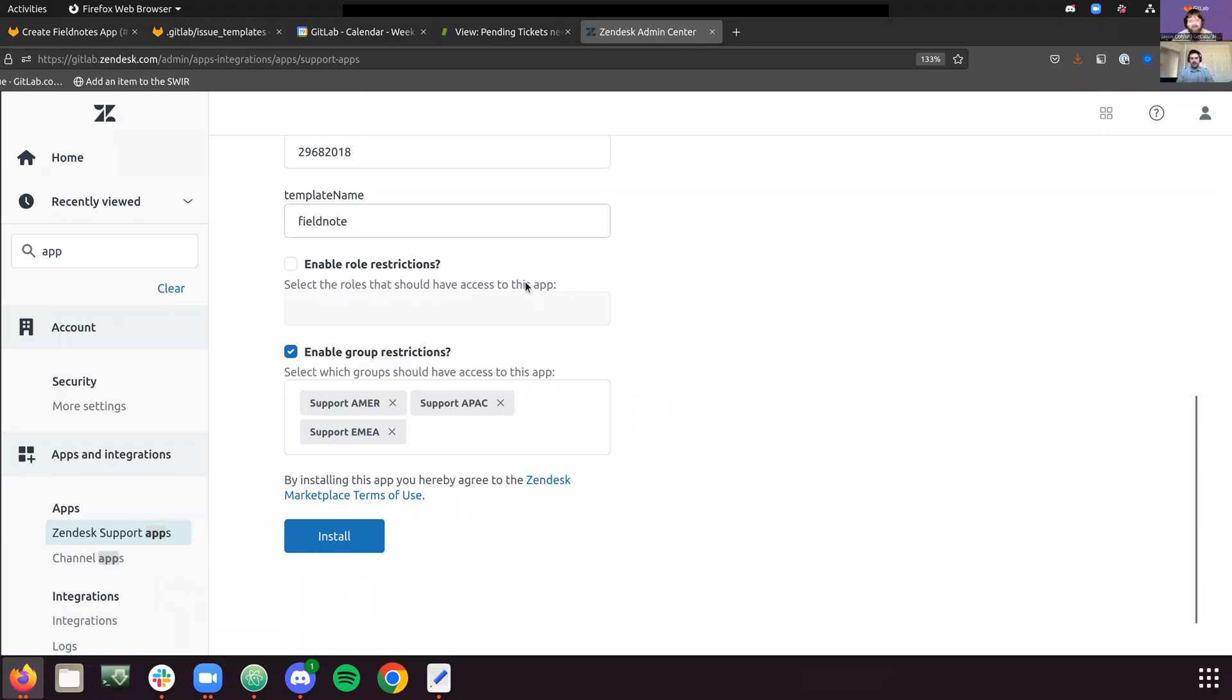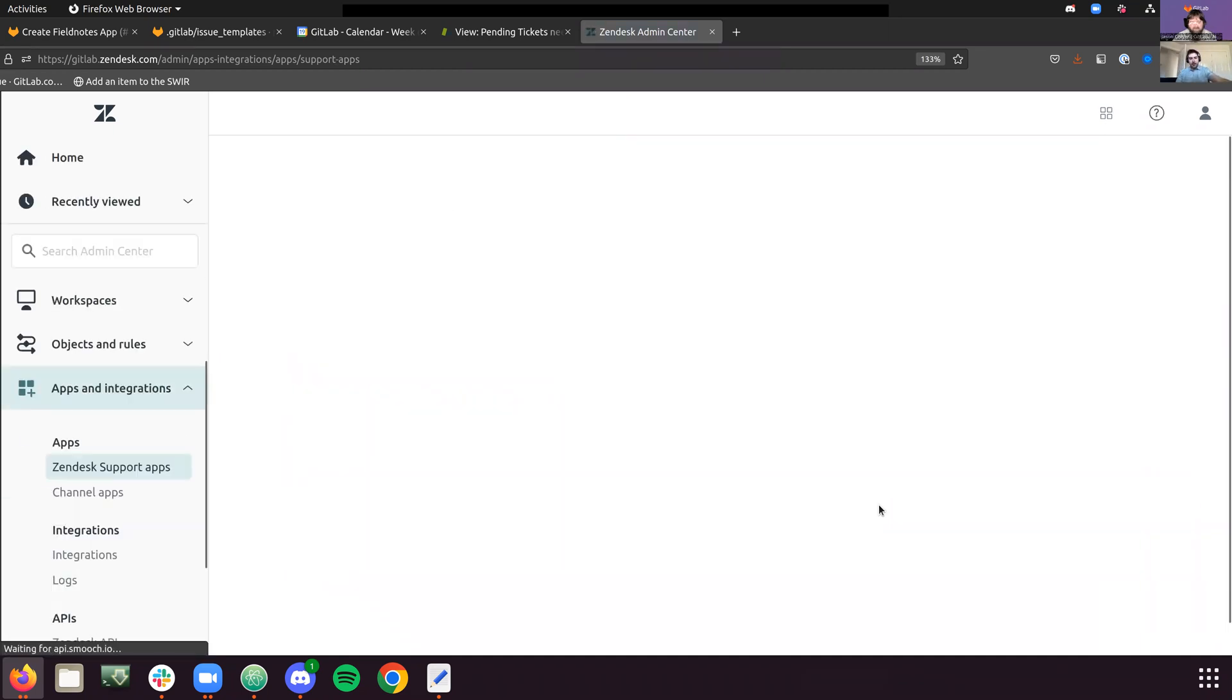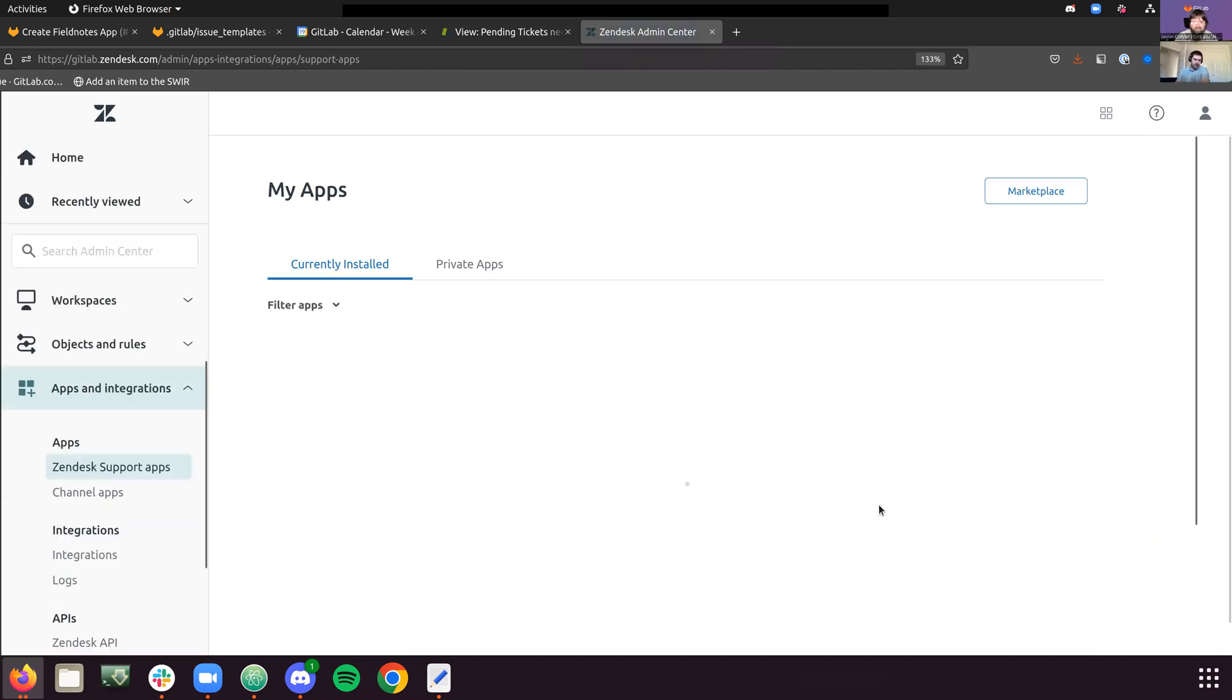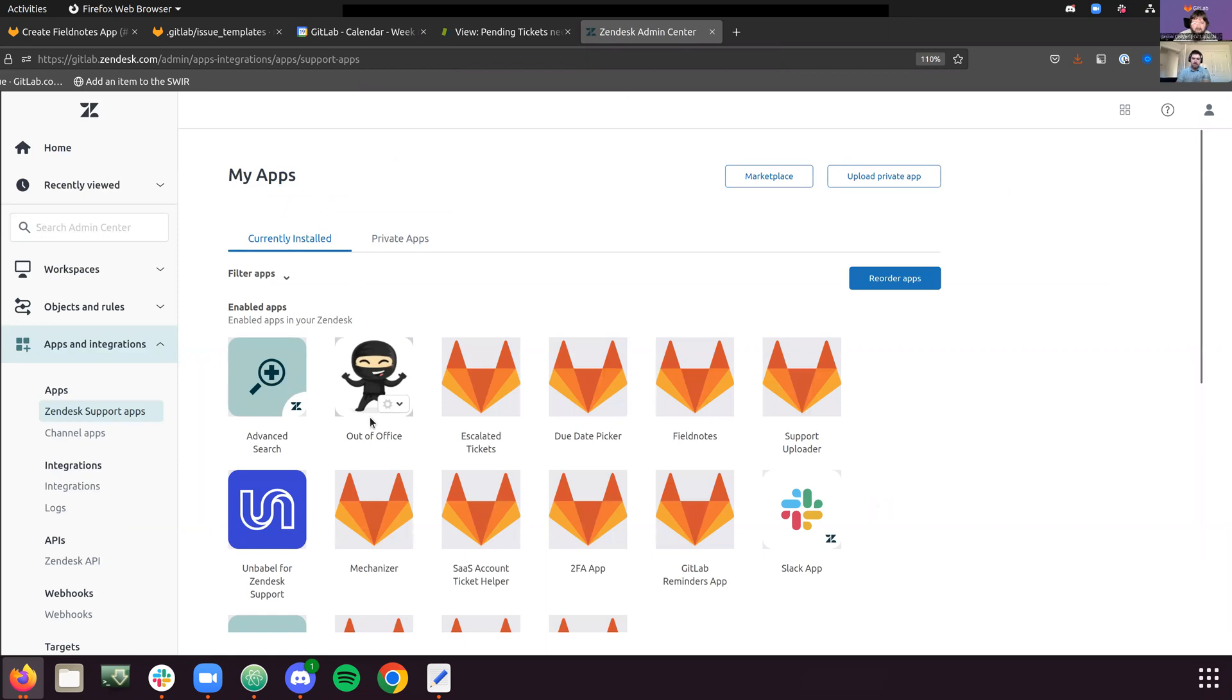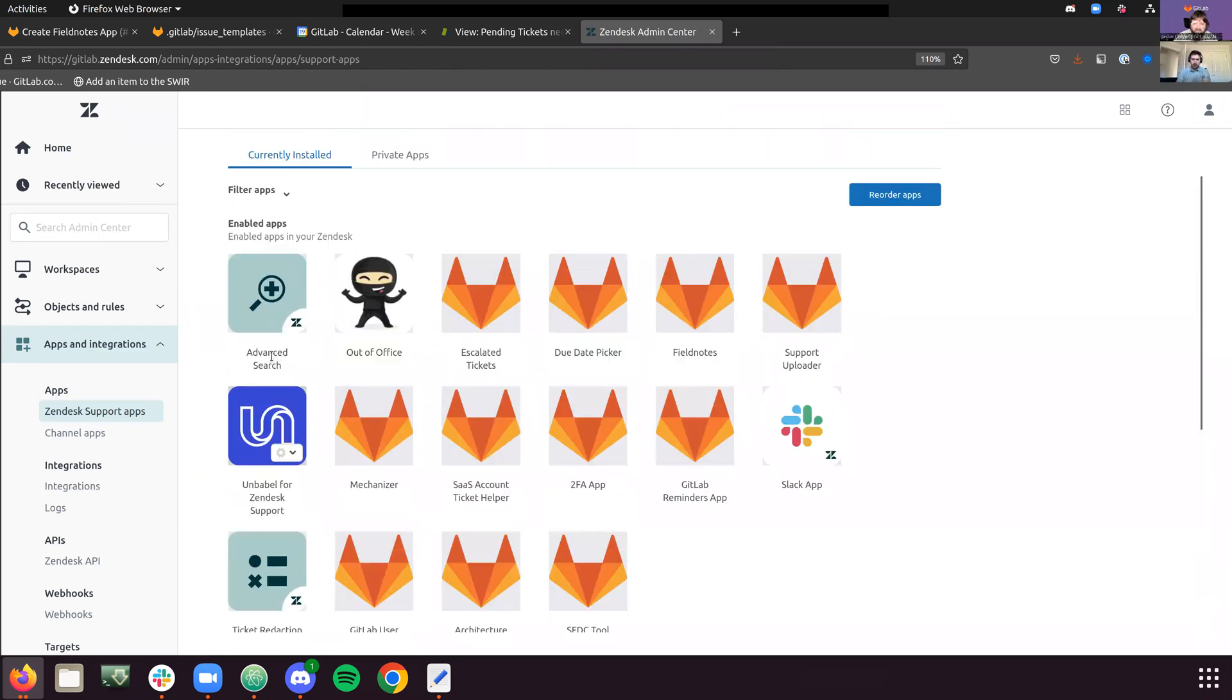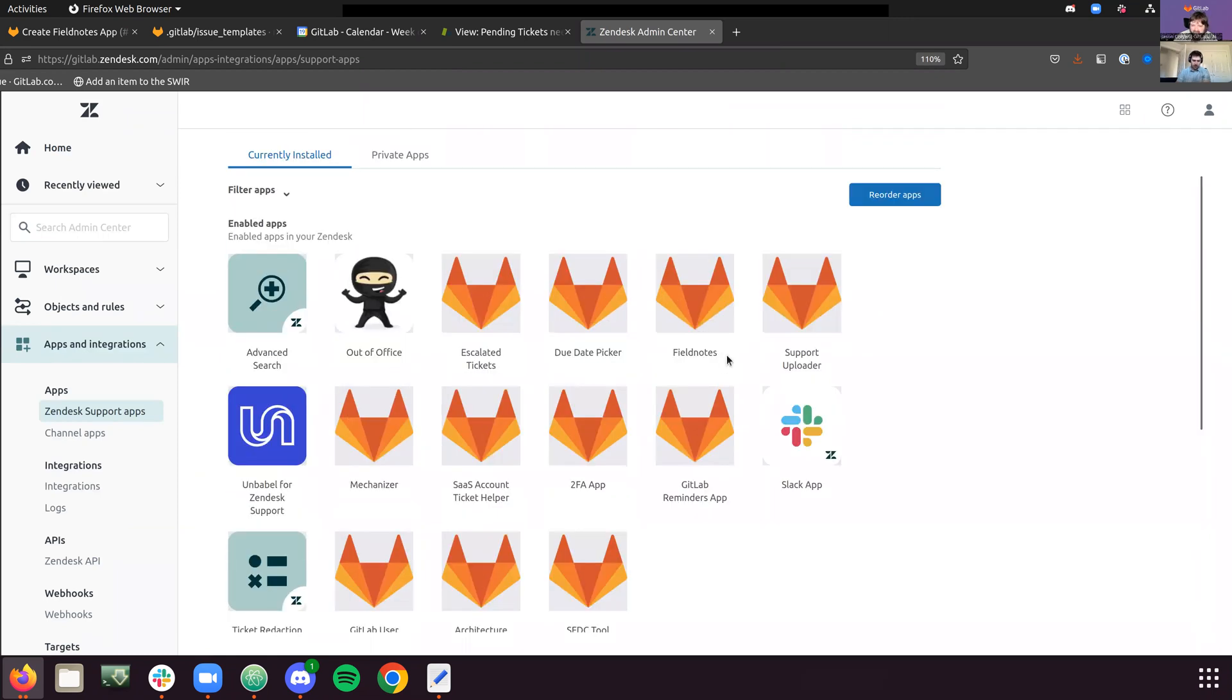After we've inputted everything there, we're going to hit install. We're going to reload my apps and we should see the field note app. There it is. Field notes right there. You got the emoji and all that fun stuff there.